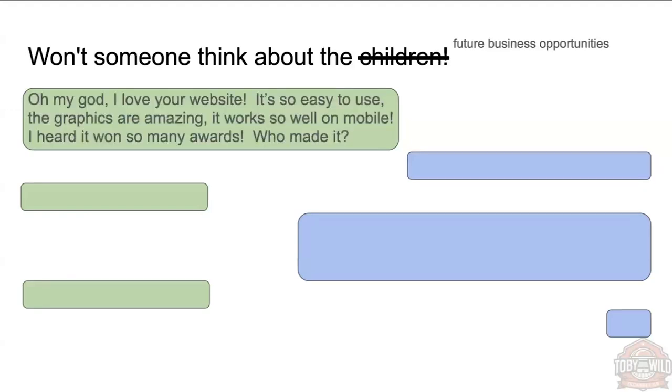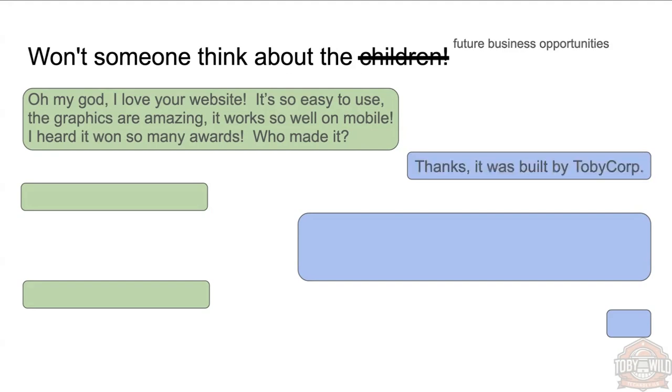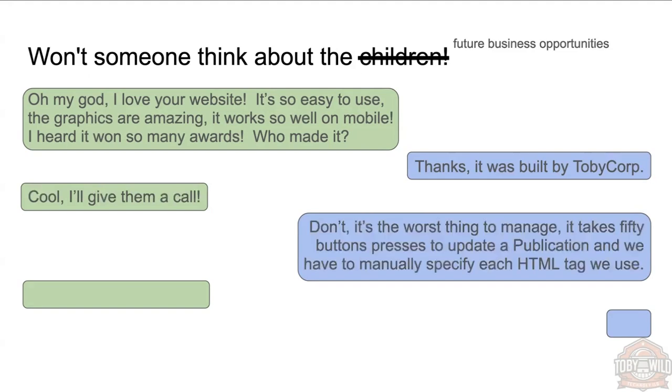You know, 'Oh my god, I love your website! It's so easy to use, the graphics are amazing, it works so well on mobile, I heard you won all the Webby Awards. Who made it for you?' 'Oh thanks, it was built by Toby Core.' 'Oh cool, I'll give him a call then.'